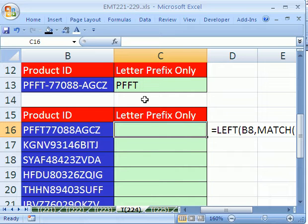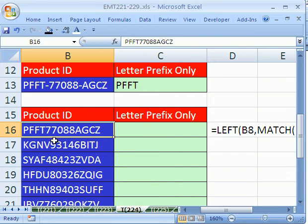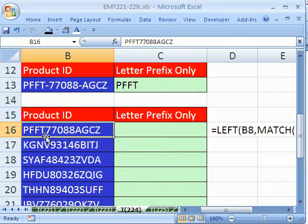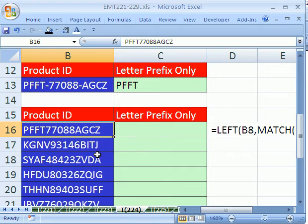In this video we want to see how to extract a prefix. So here we have a product ID, PFFFT777. We just want the first letters. As soon as it gets to numbers, forget it, everything else is hacked off and we just want the first few letters.